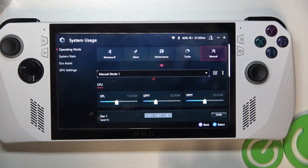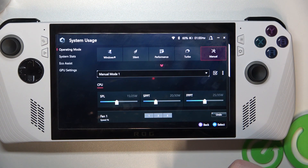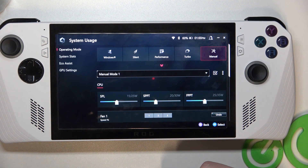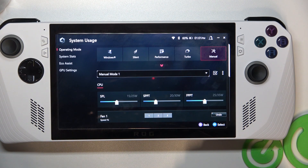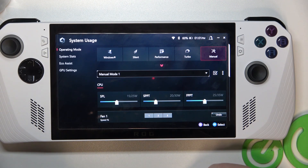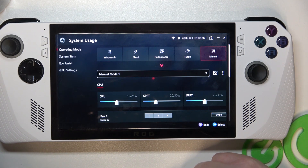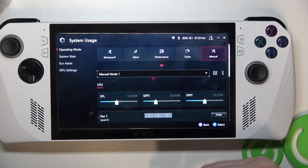Next is SPPT, which is Slow Package Power Tracking Limit, called PL2 on Intel. It boosts the limit lasting 28 seconds to several minutes. And the last one is FPPT, Fast Package Power Tracking Limit, also called PL4 on Intel. It's the short burst limit, lasting 5 seconds.